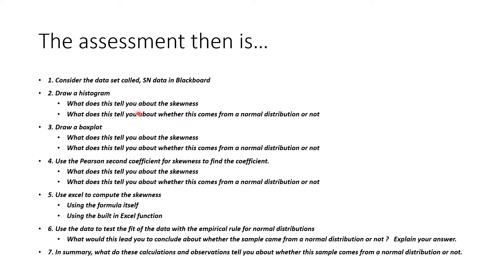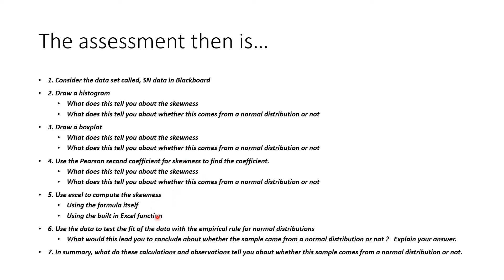I asked you to draw a histogram and what did that tell you about the skewness and whether it maybe came from a normal distribution. Look at a box plot, what did that tell you? I asked to use Pearson's second coefficient for skewness to find the coefficient and what does that tell you. Then I asked you to use a formula in Excel to figure out what that is. Then compare it with the empirical rule. In summary, what are all these things telling you about whether it comes from a normal distribution or not?